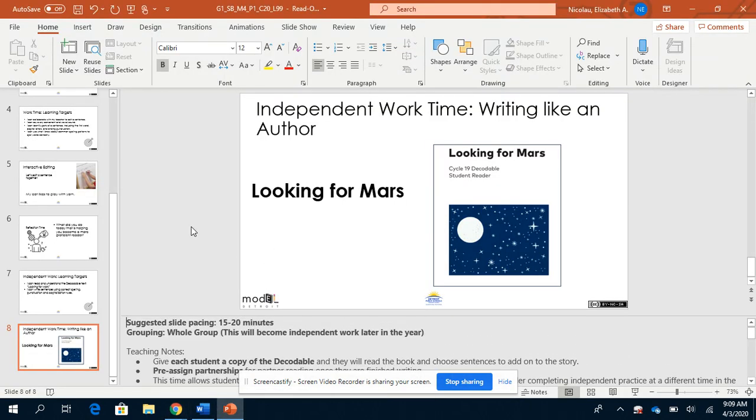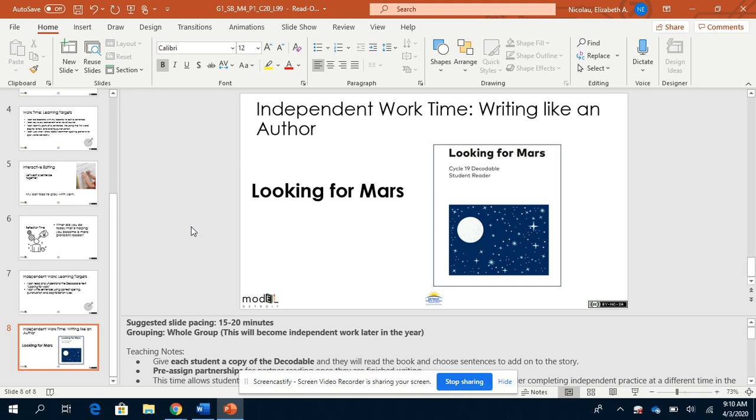Alright friends, we read the book Looking for Mars. Your task is to answer the question, what did Pat and James see in the sky, and to write two or three sentences to add to the end of that story. Think about the sentences from the book. They were simple but clear and helped tell the story. Make sure yours do the same. Have a good time writing and reading, friends!